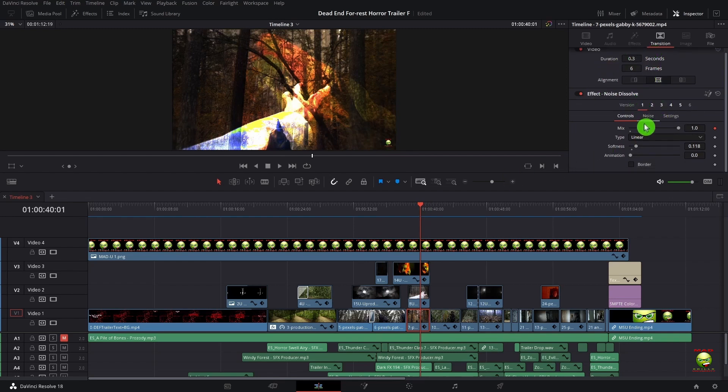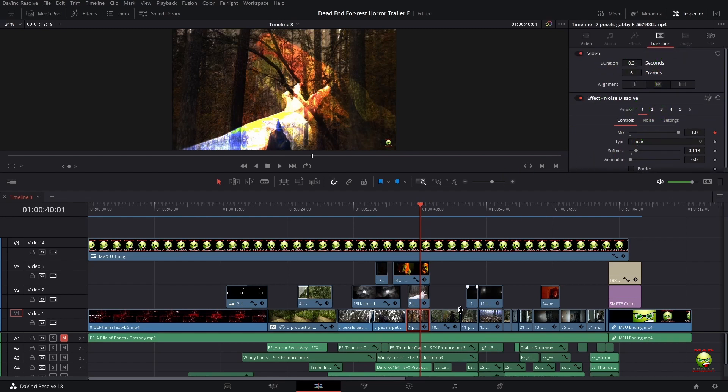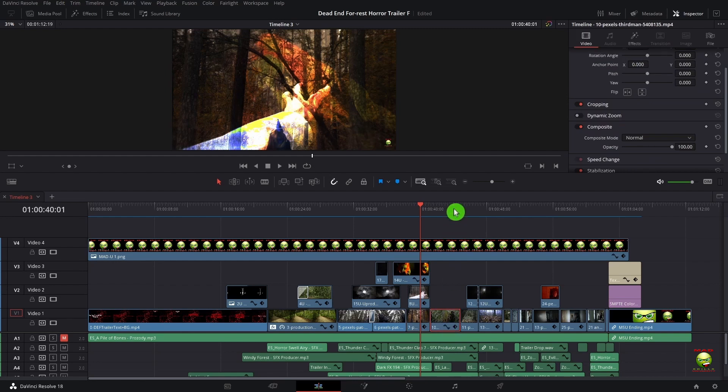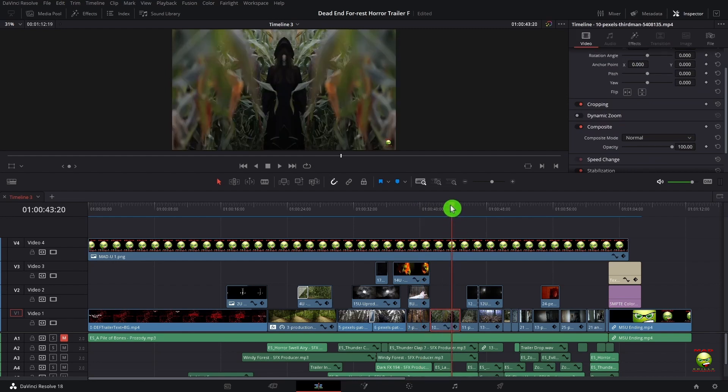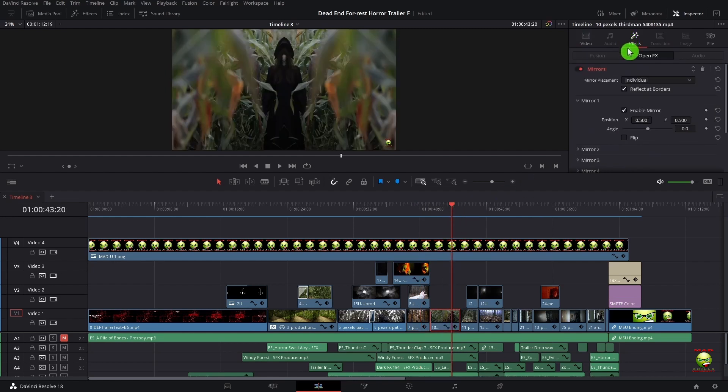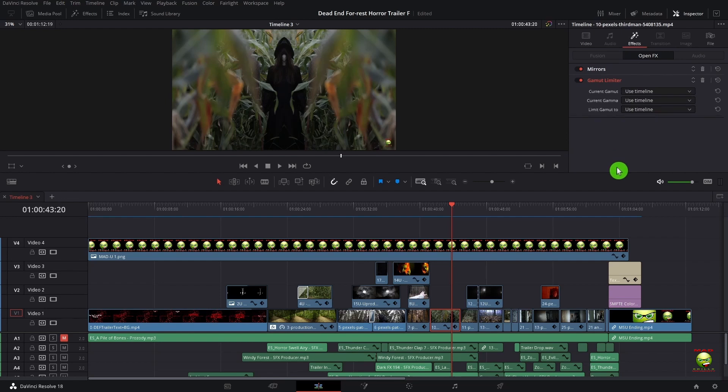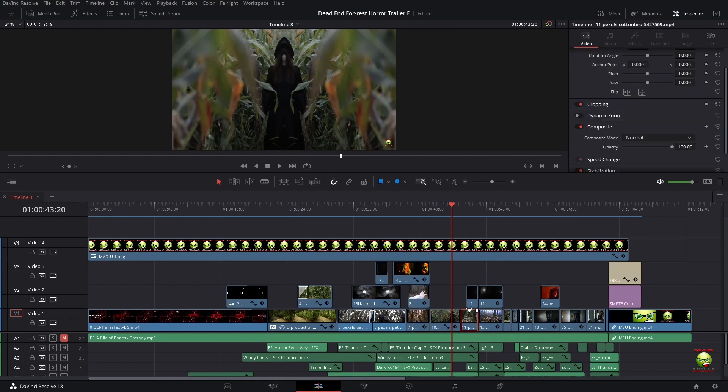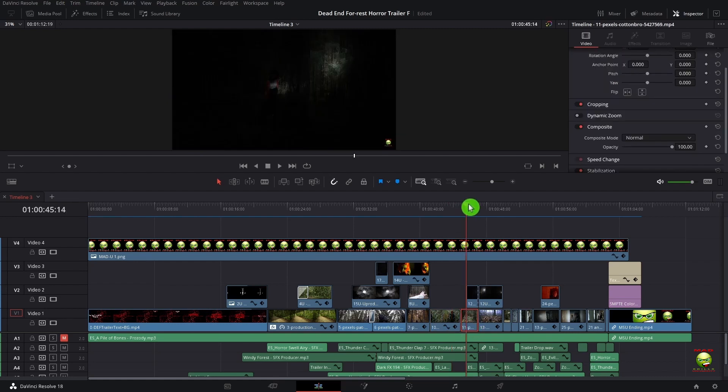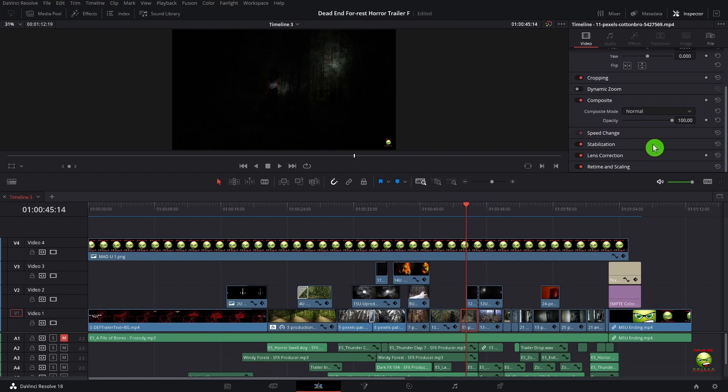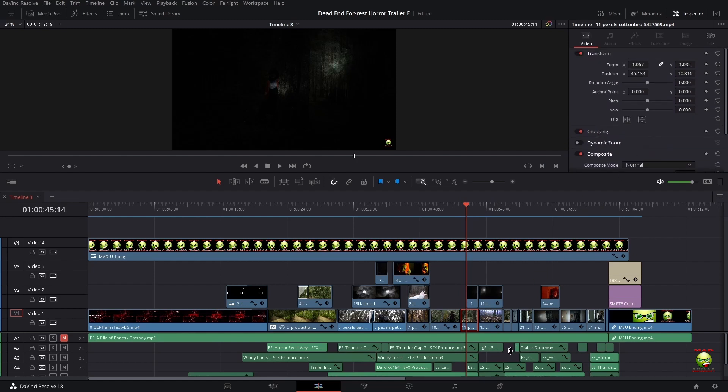This one is where I apply a mirror effect. So if I go over to effects, we have the mirrors, open FX, no fusion. And then we have the gamut limiter here. Those are the two effects I used.